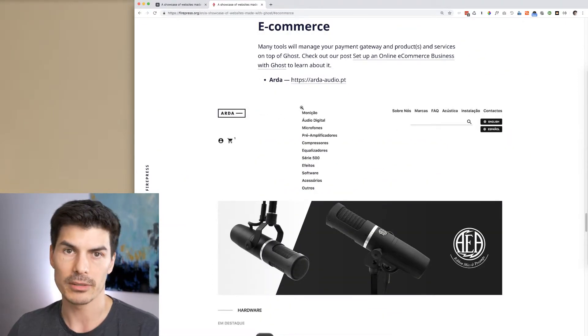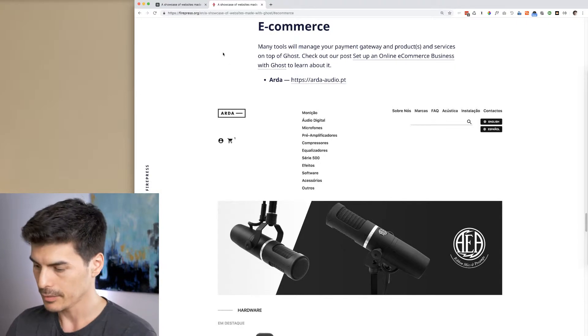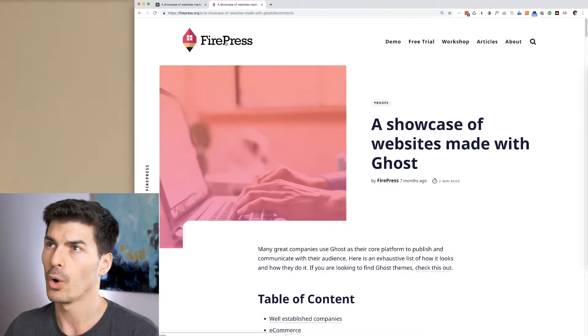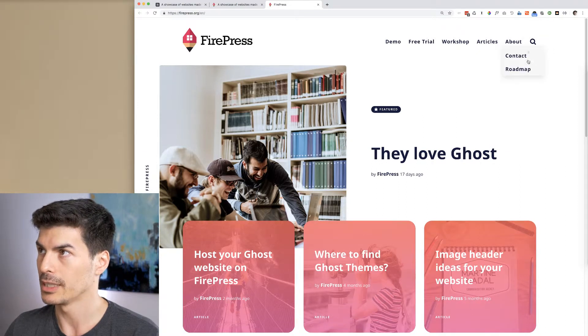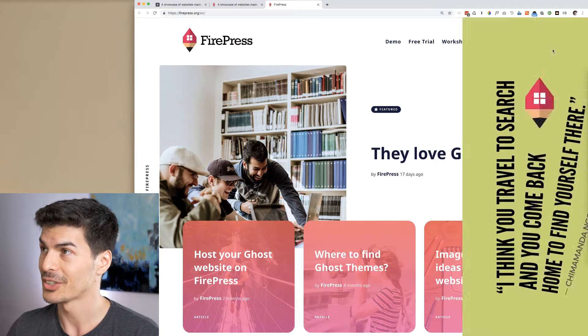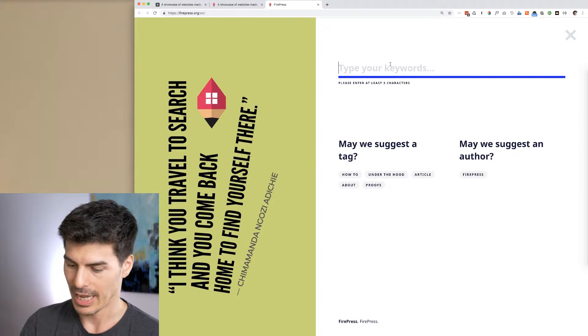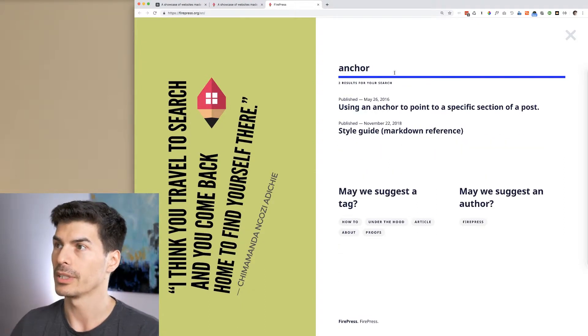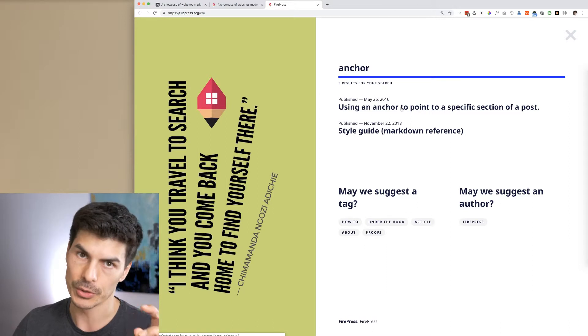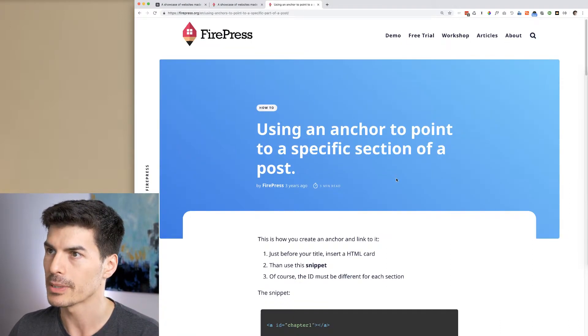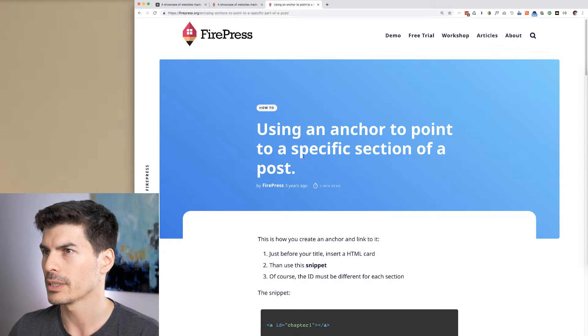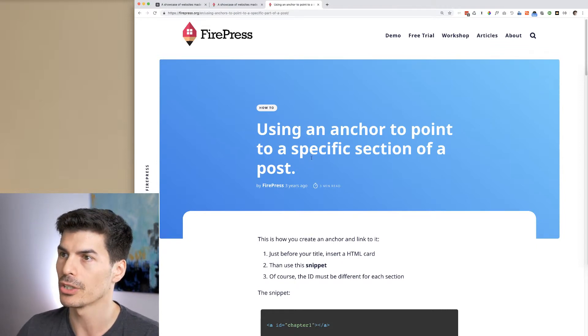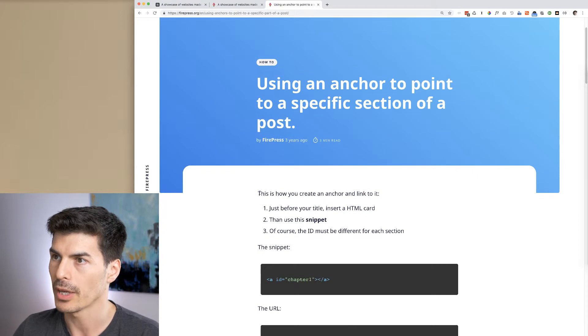So how do we do this? First, let's search on FirePress. I'm going to open a new tab and use the search function here, and I'm going to search for anchor. Yes, I know this is a technical term, so you need to know that as an editor of your website. This post is called 'Using an Anchor to Point to a Specific Section of a Post.'